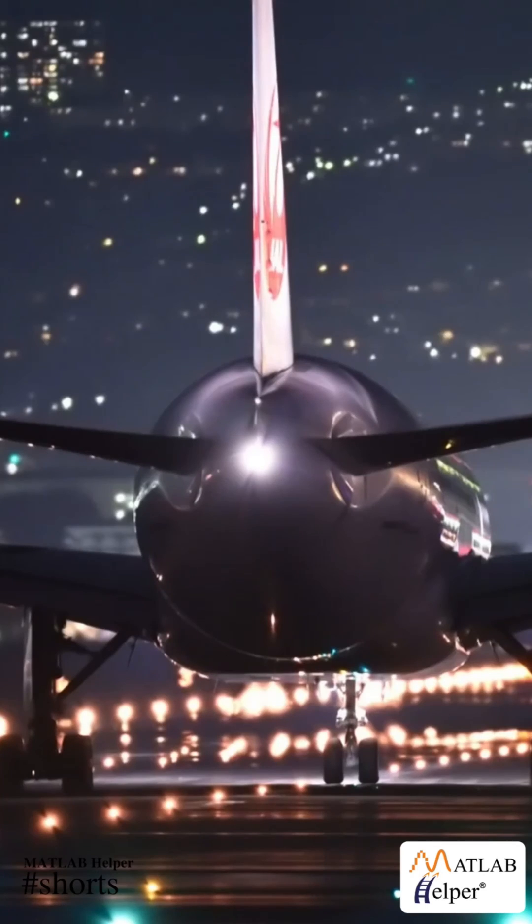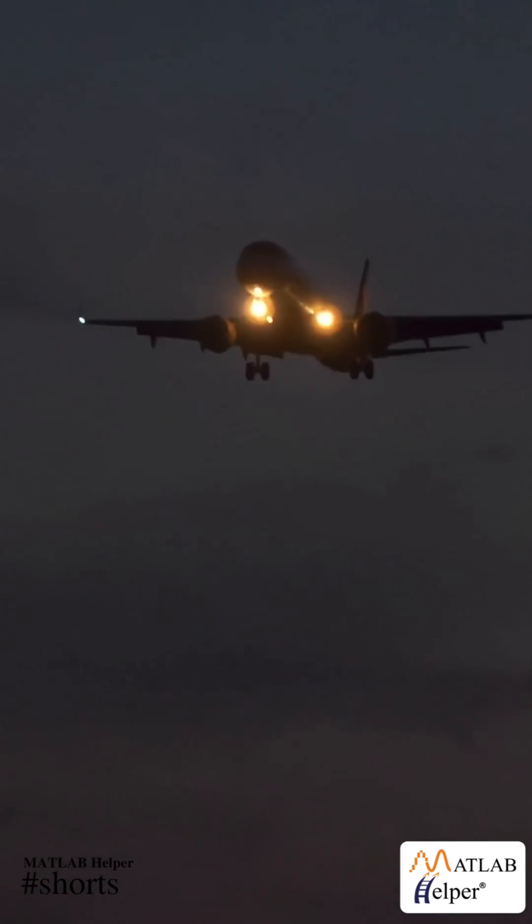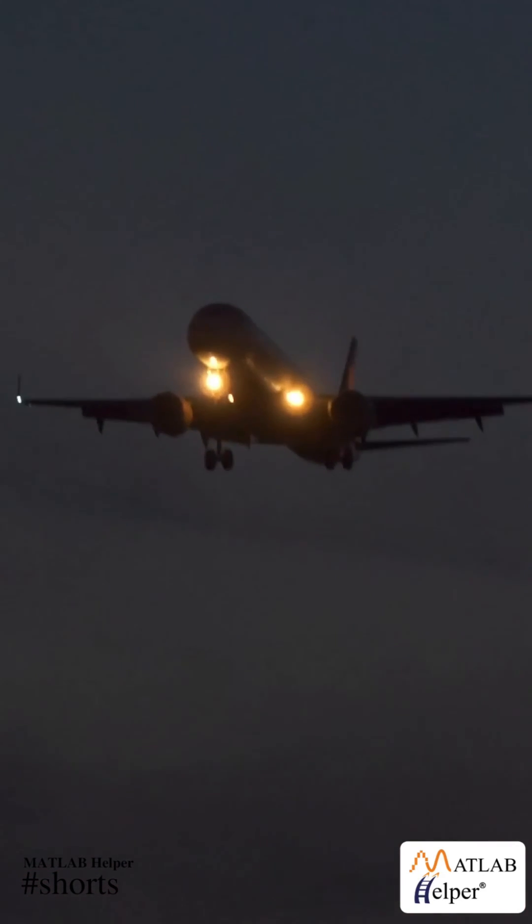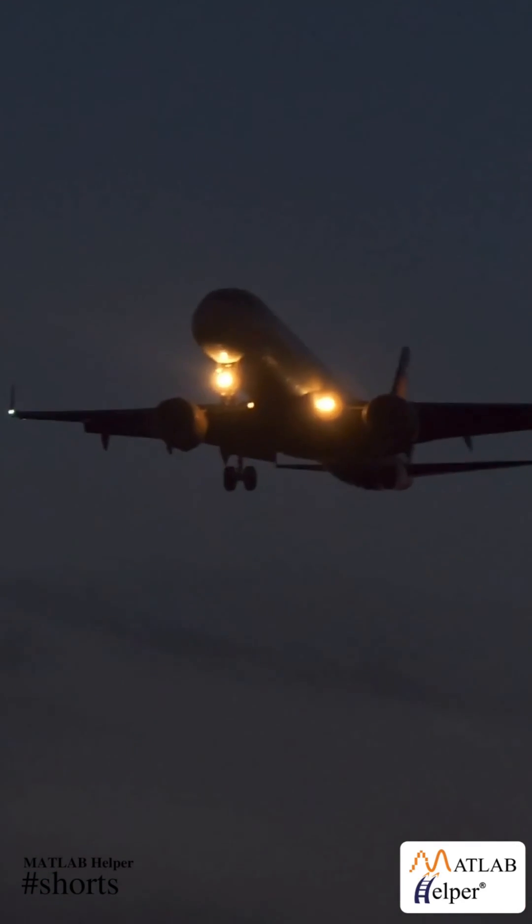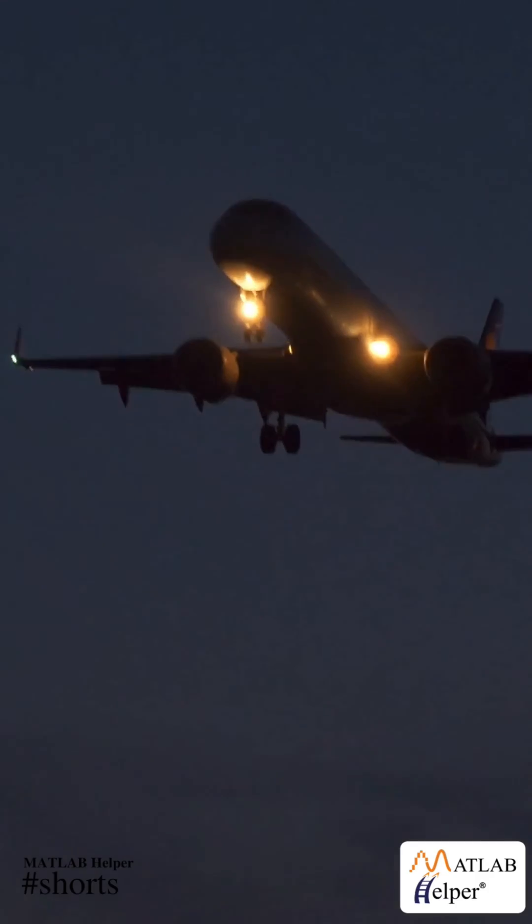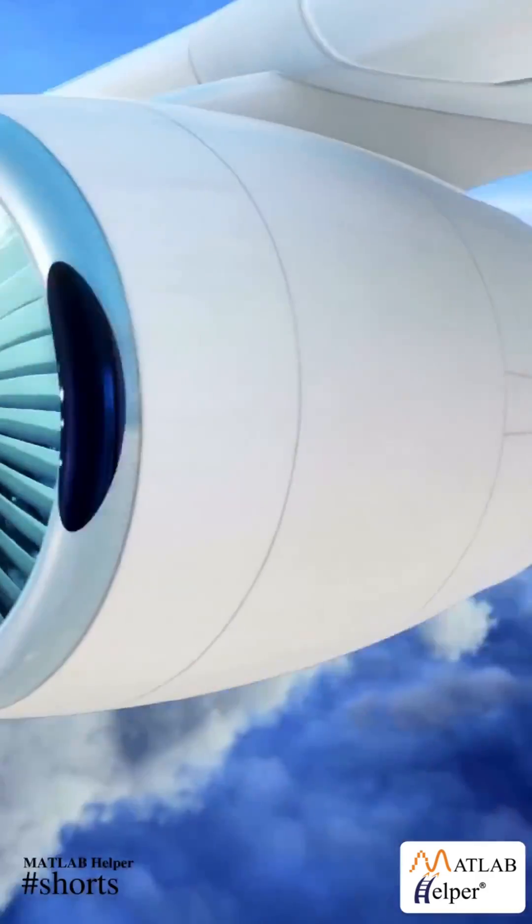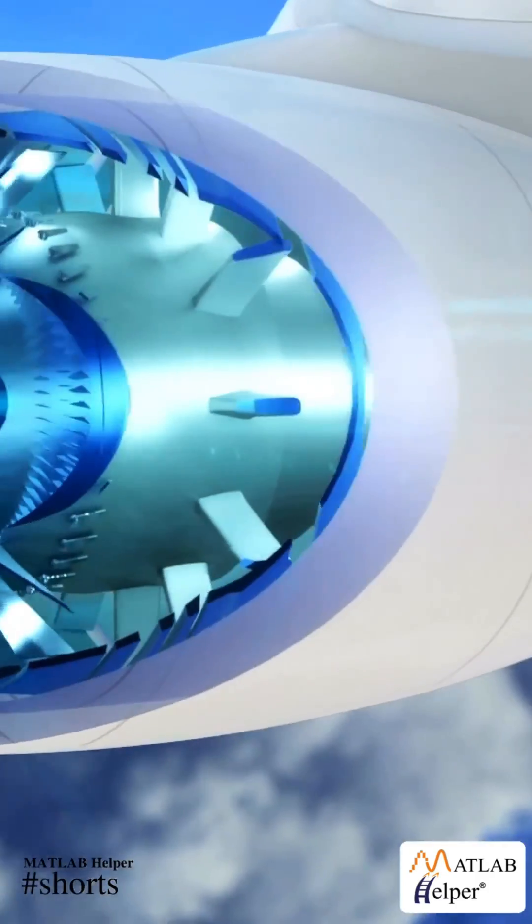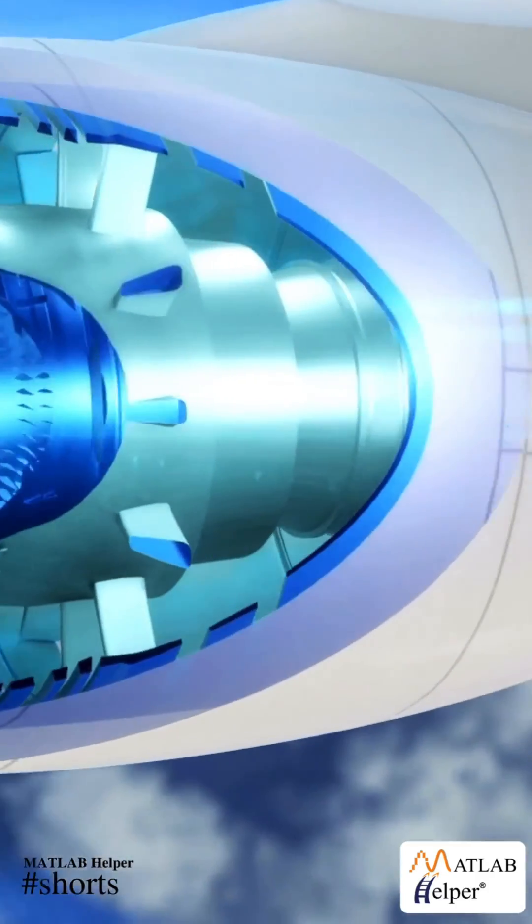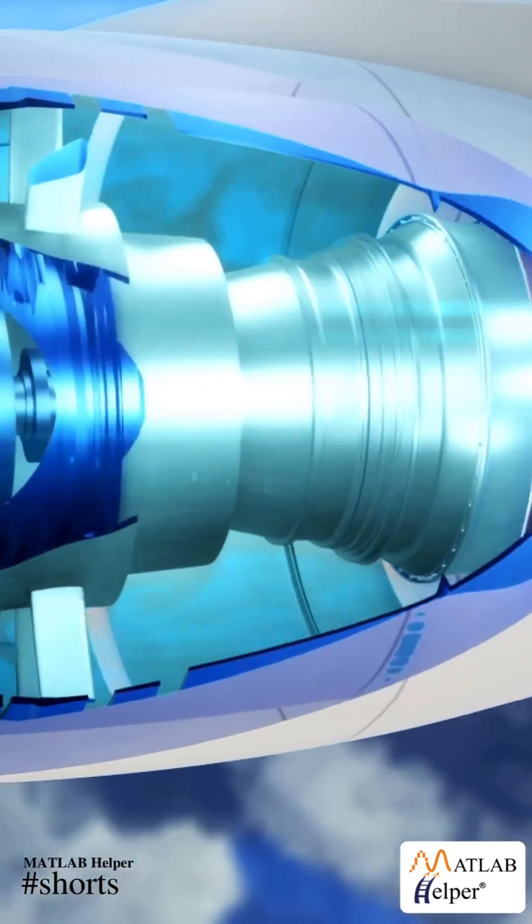Have you ever wondered how a marvel like an aeroplane with multiple complex components manages to push itself out of the clutches of gravity and fly high in the sky?